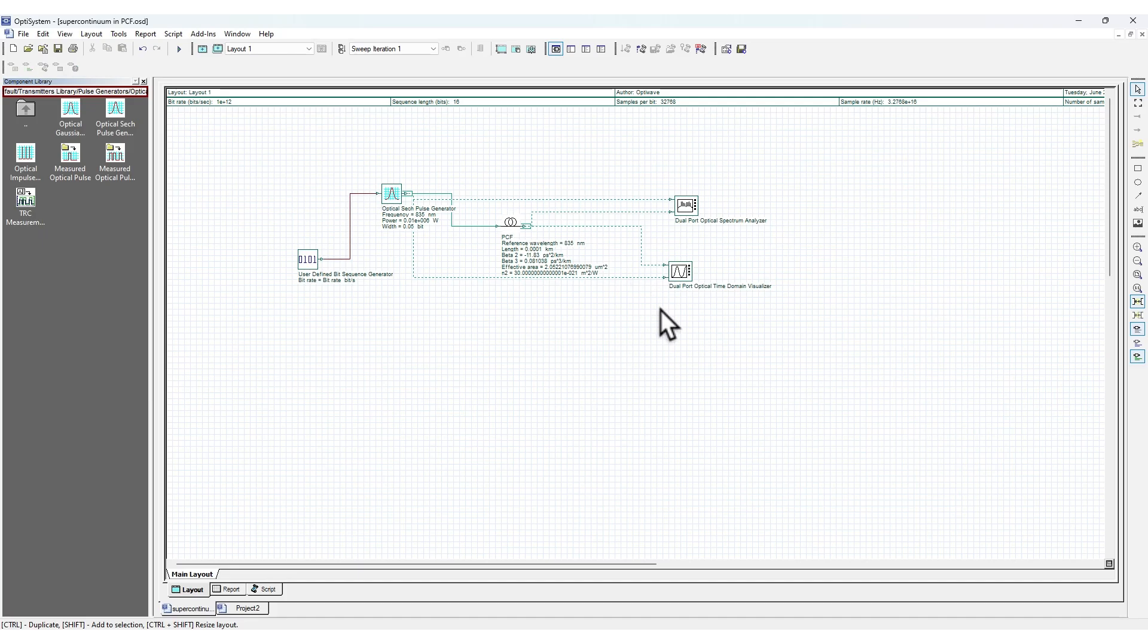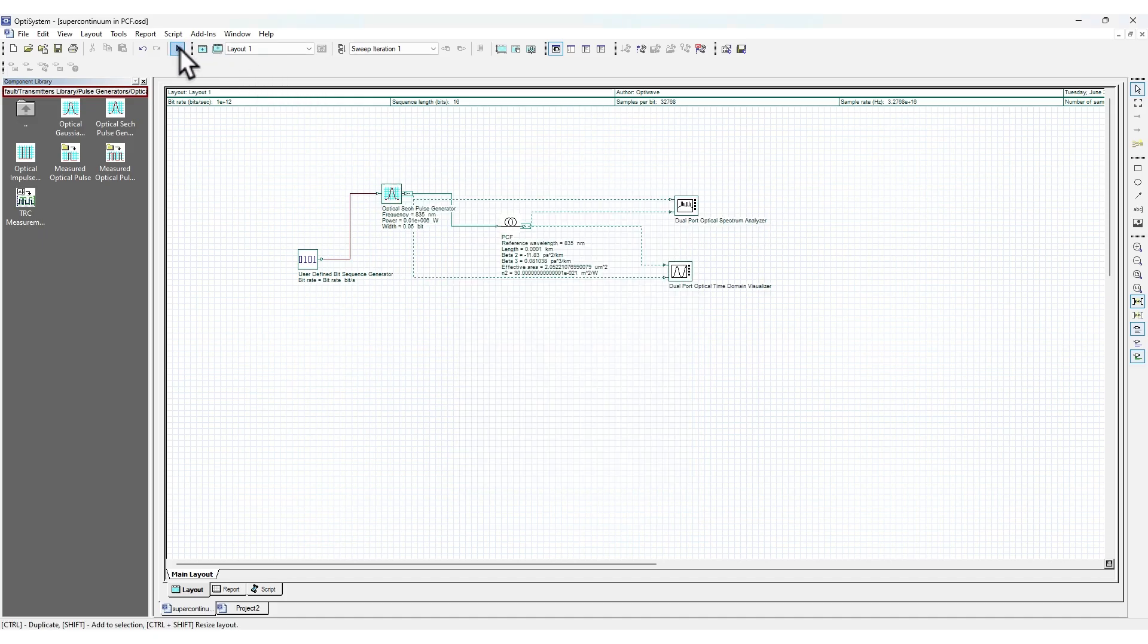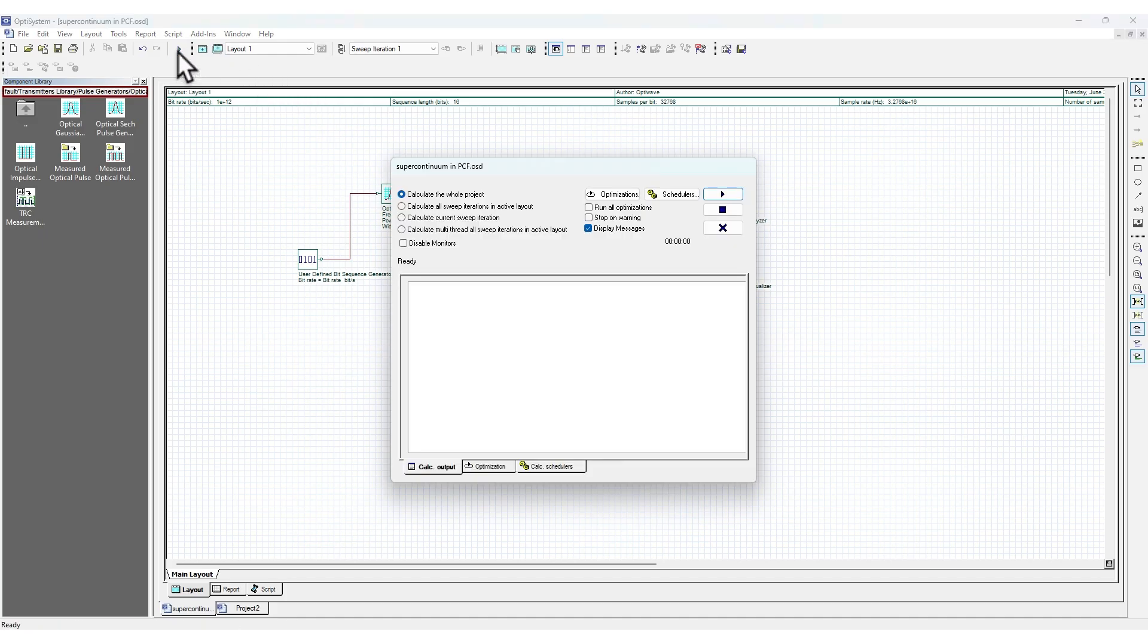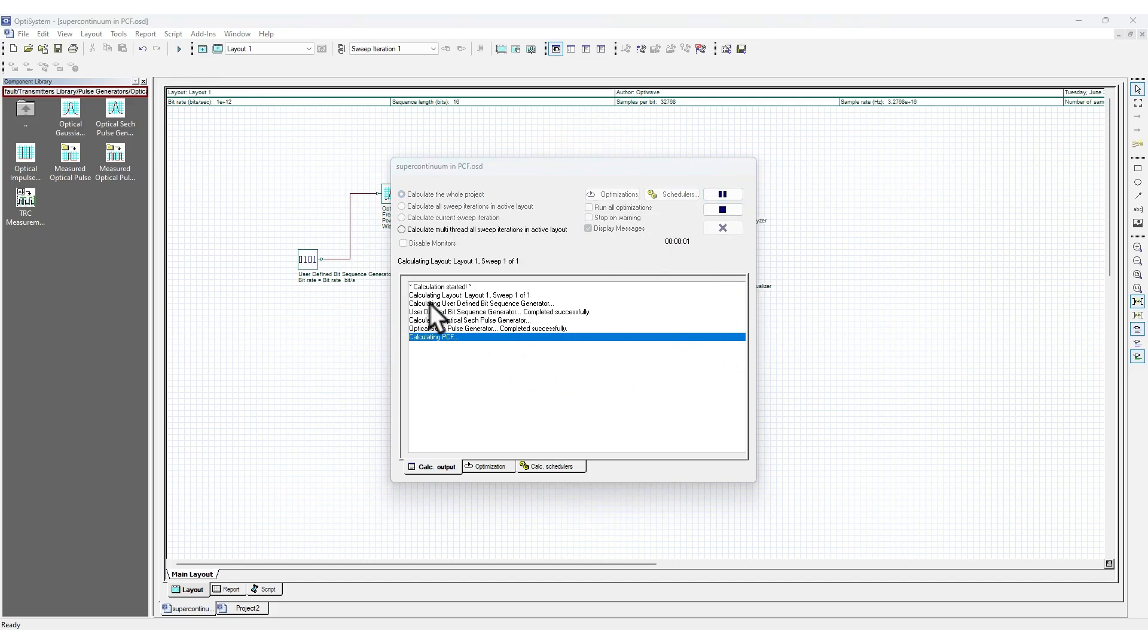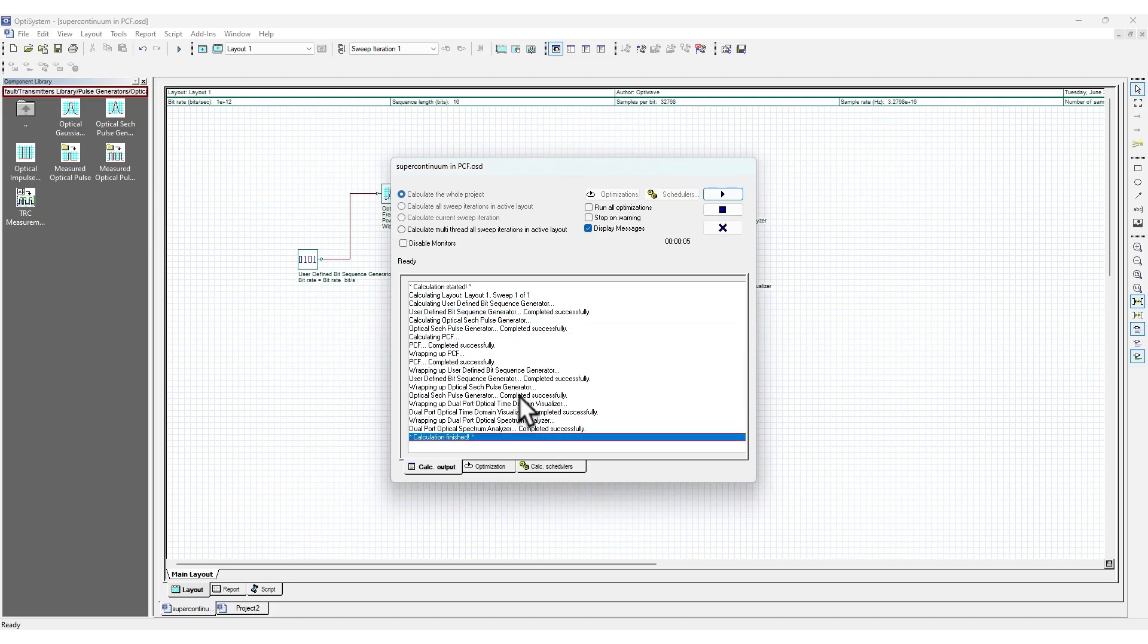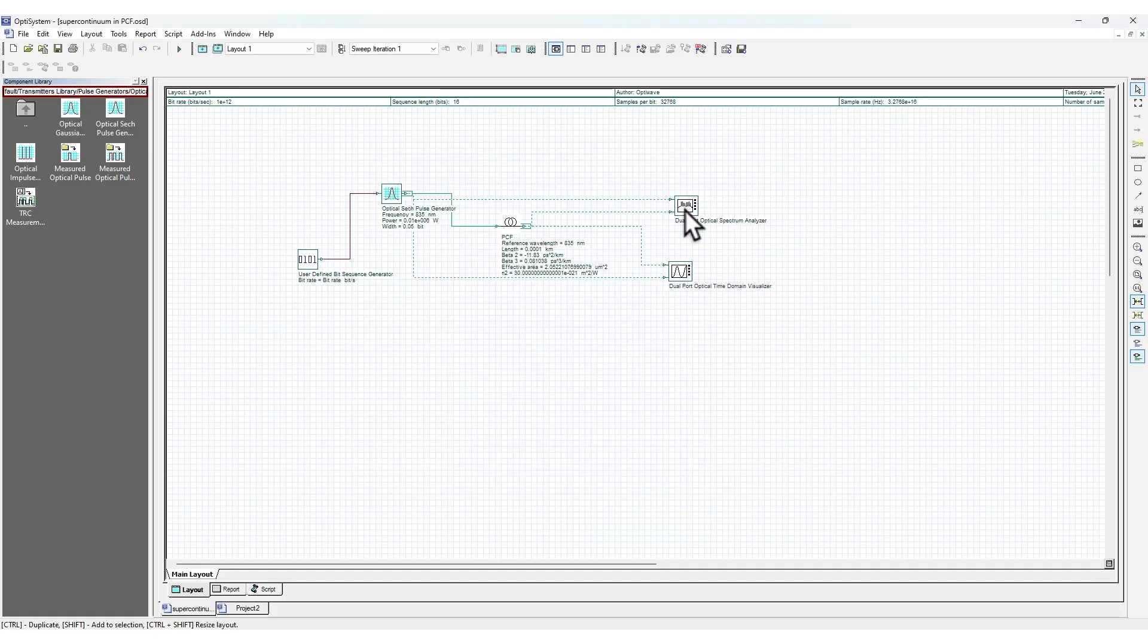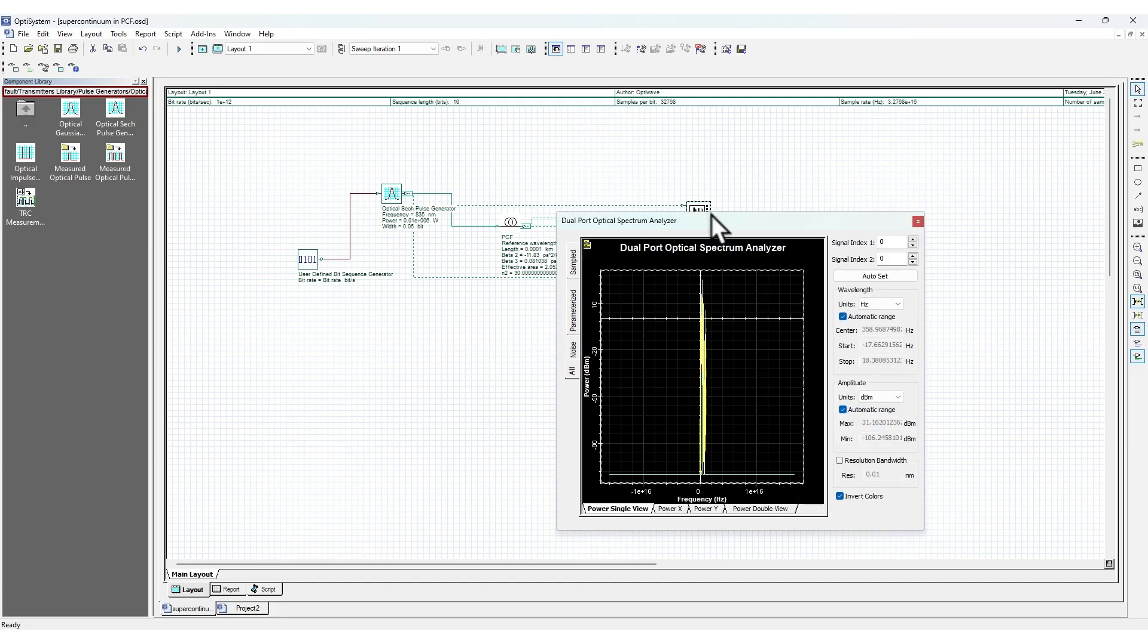This is how you set up the settings. Let me run this simulation. To run the simulation, click on this calculate button. It will show some pop-up. By default, click on run and it will show a log of what calculation it's doing. Then it should be done. Click on this cross. This is the dual port optical spectrum analyzer.